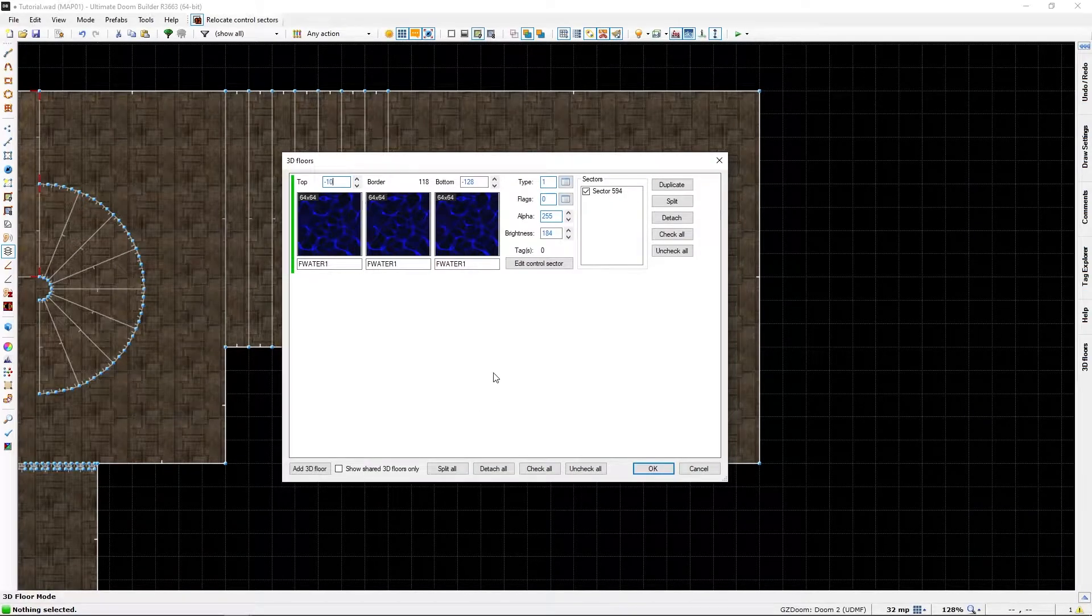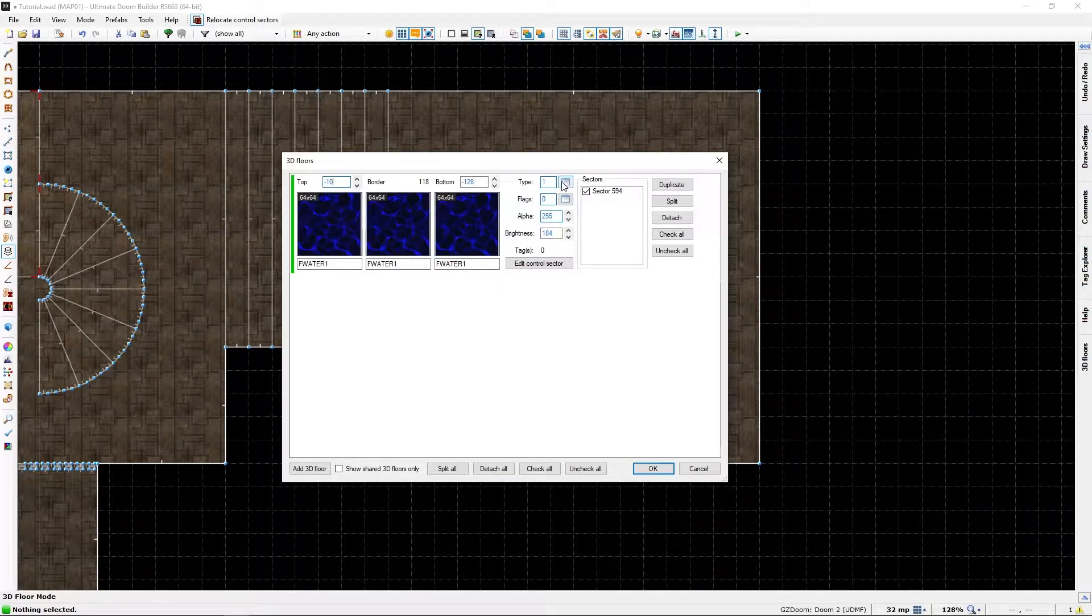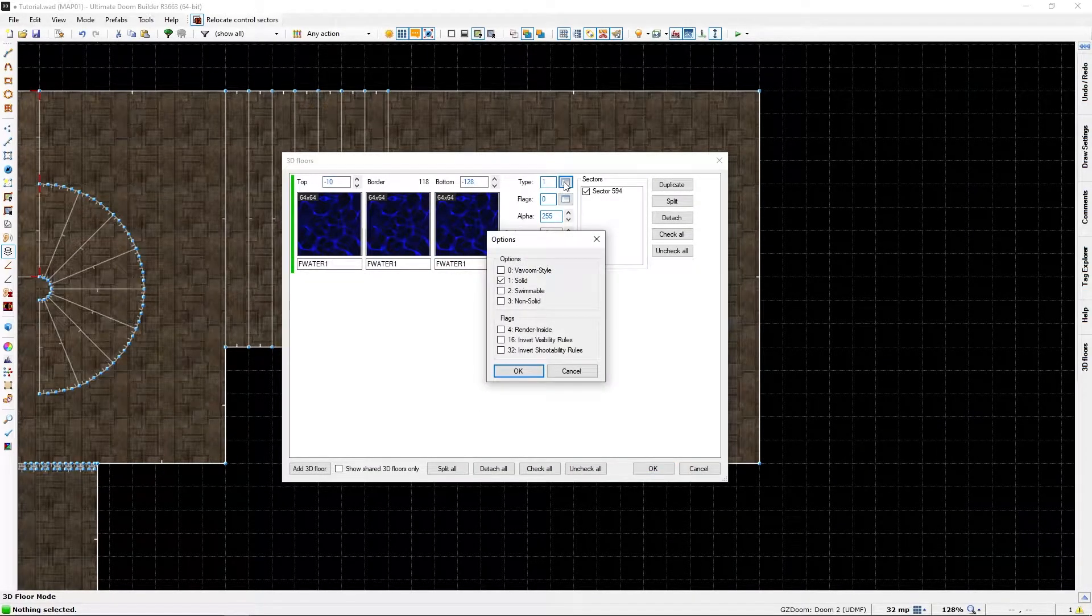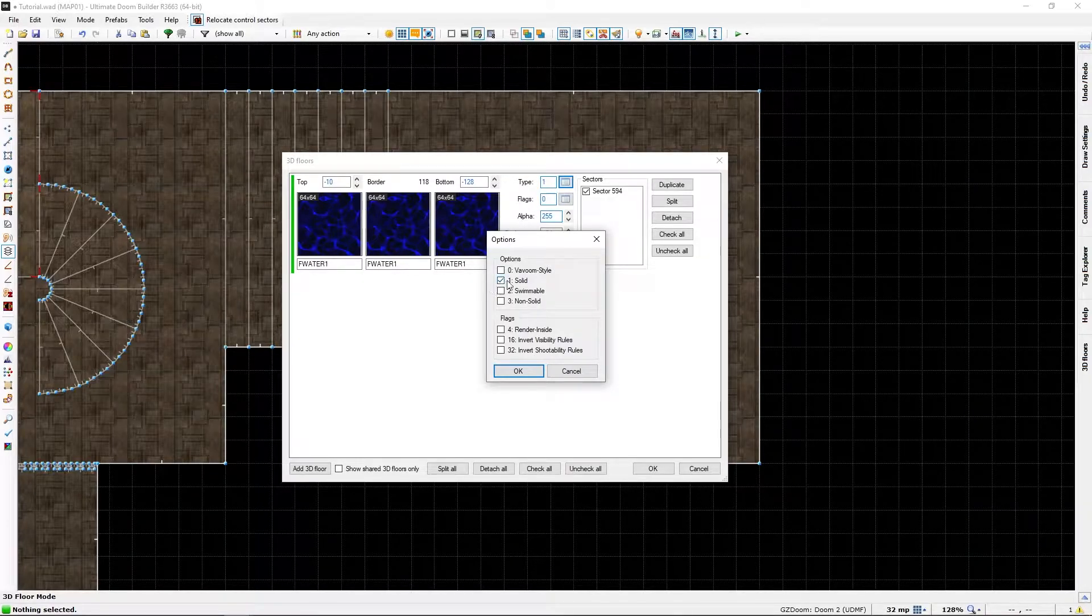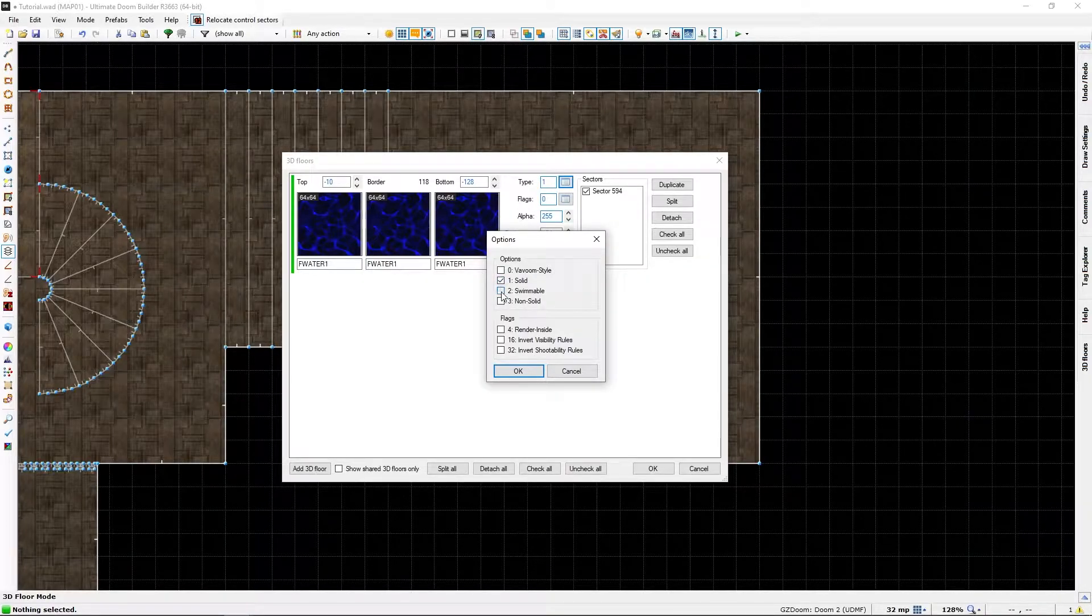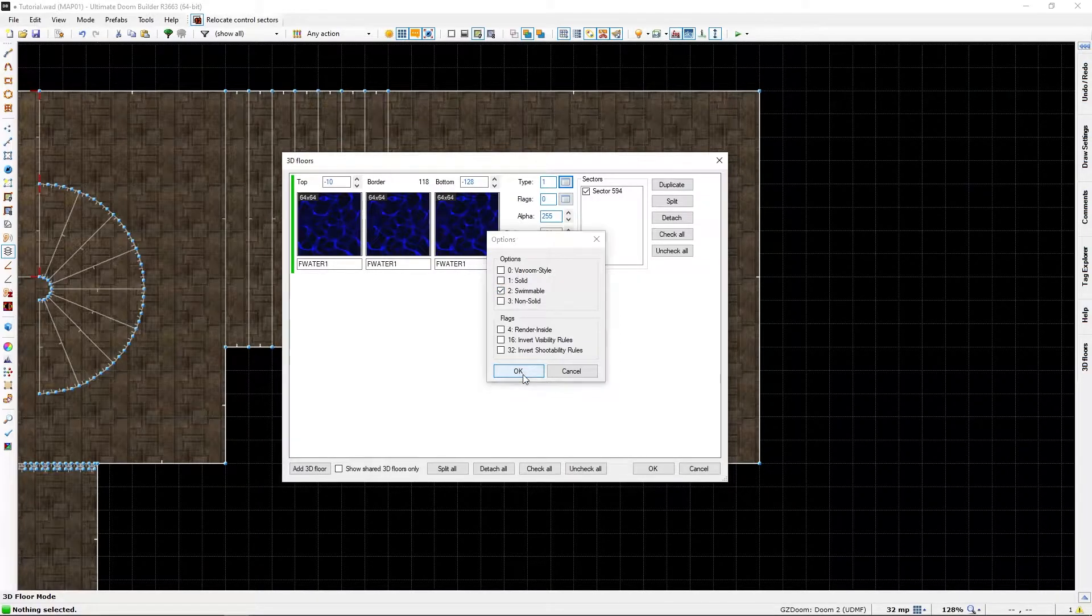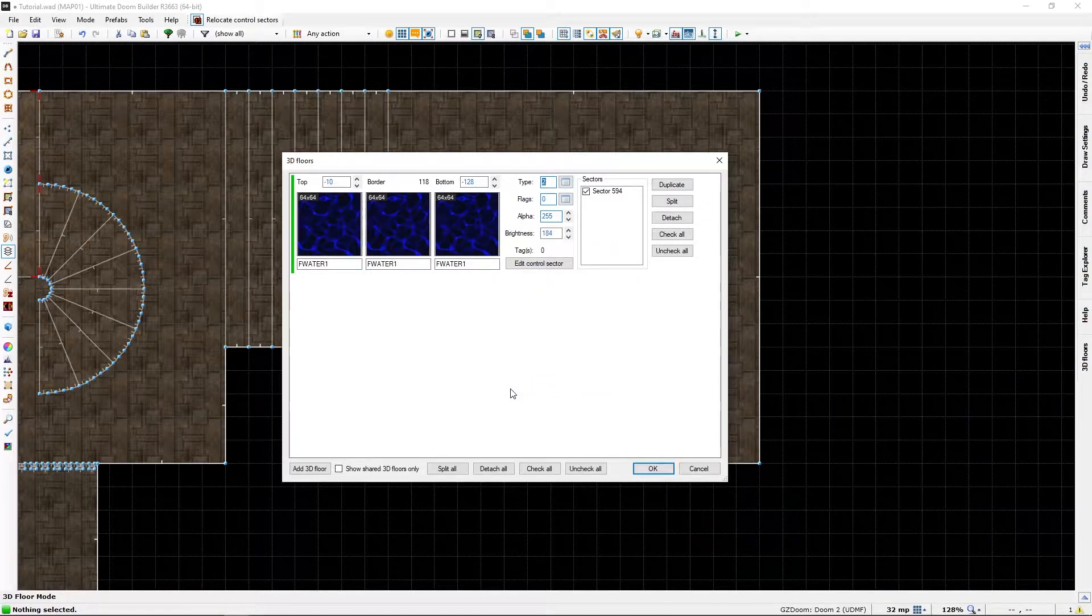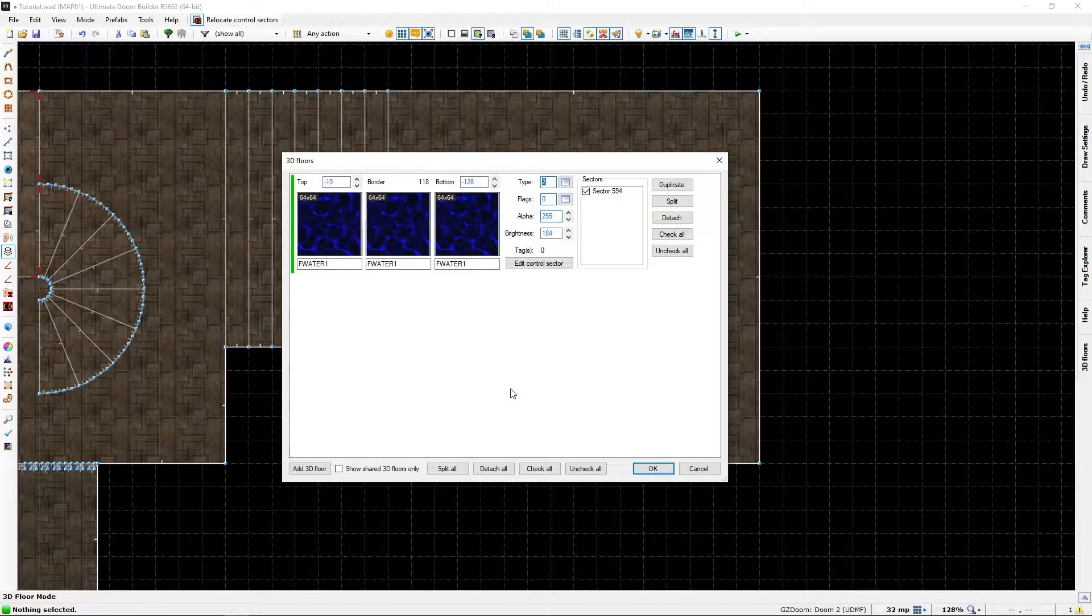The only thing we need to do is make this not solid, but swimmable. And that's really it.